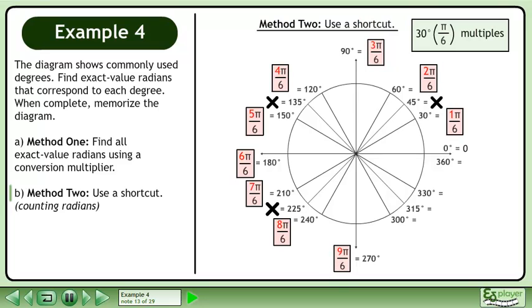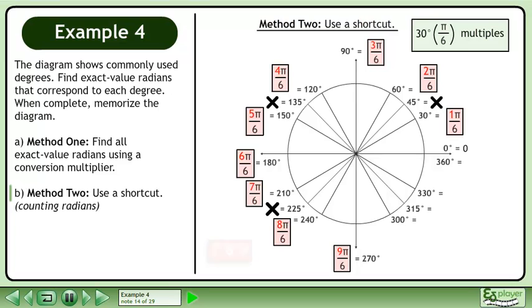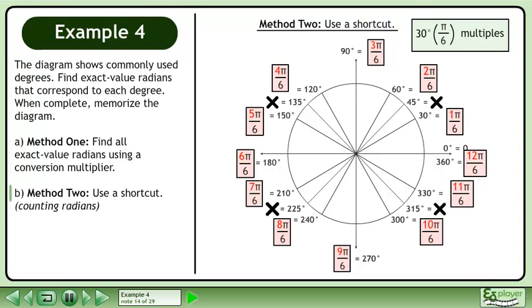In the third quadrant, 210 degrees is 7 pi over 6, 240 degrees is 8 pi over 6, and 270 degrees is 9 pi over 6. In the fourth quadrant, 300 degrees is 10 pi over 6, 330 degrees is 11 pi over 6, and 360 degrees is 12 pi over 6.